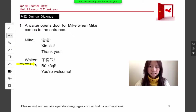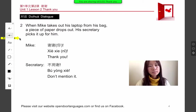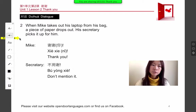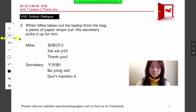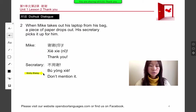Bú kè qì. Next dialogue, number two: when Mike takes out his laptop from his bag, a piece of paper drops out. His secretary picks it up for him. Mike says xiexie nǐ — nǐ means you, so thank you. Secretary says bú yúng xie — don't mention it.